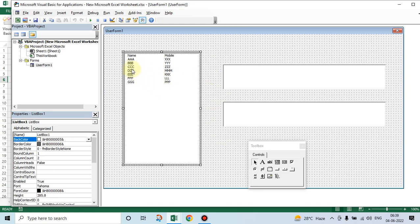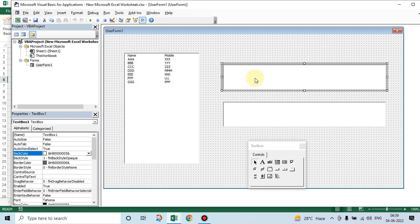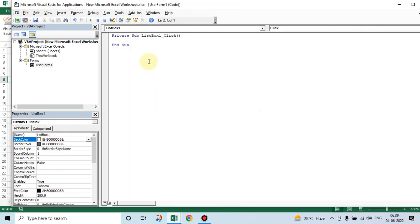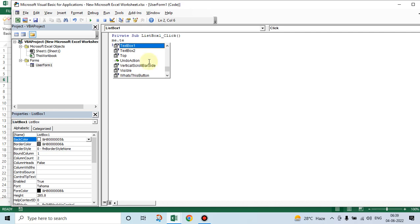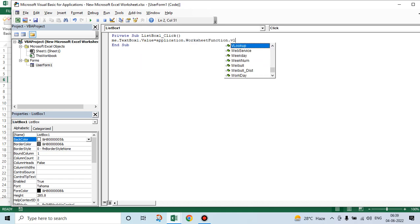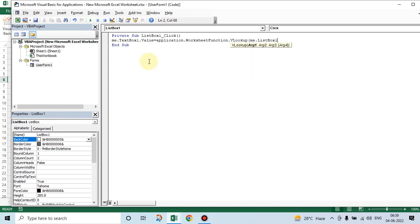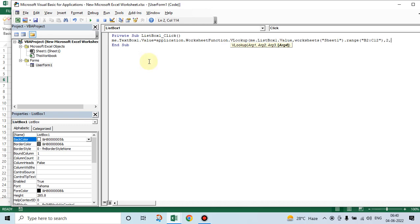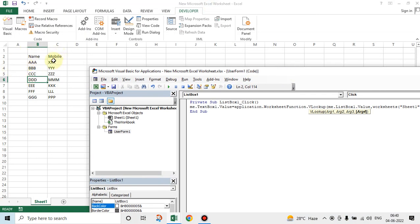From there, the name should, the moment you select a particular person, his name should go to this, this is Text Box One, and this is Text Box Two. How do you do that? Text Box One dot value is equal to Application Worksheet Function VLOOKUP. Me dot List Box dot value, comma. What is a table? Table should be described here. Sheet One Worksheets, of all the worksheets we are concerned with Worksheet One, and what is the range we are concerned with? B2 to C15. We have described the table where the data is lying. We want information from the second column.